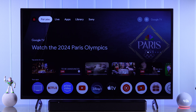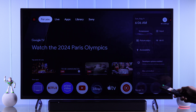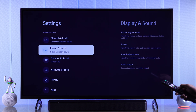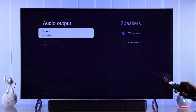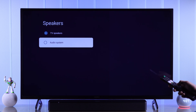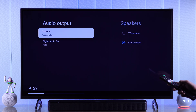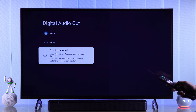The first thing that you need to check is if you have the correct audio output selected. To check that, go to All Settings, then Display and Sound, then Audio Output. First switch it to Audio System, and if that didn't help, go to Digital Audio Out and switch to either PCM or Passthrough.